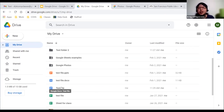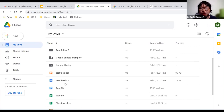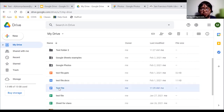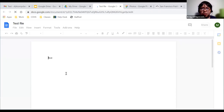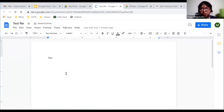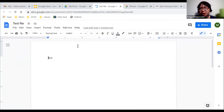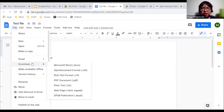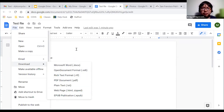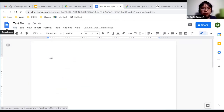If you're worried about converting your files to Google format, you can always download the file back in the original format. Double-clicking the file opens it. Going to File > Download, you can download it as a Microsoft Word document, a PDF, or other formats.